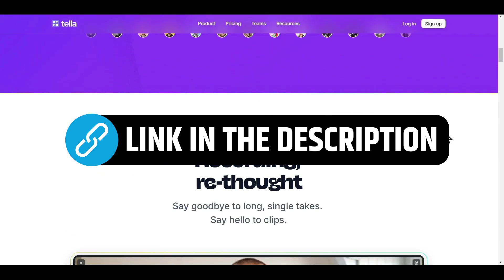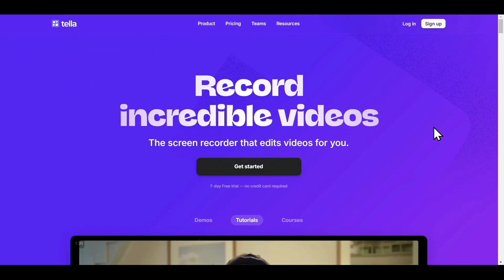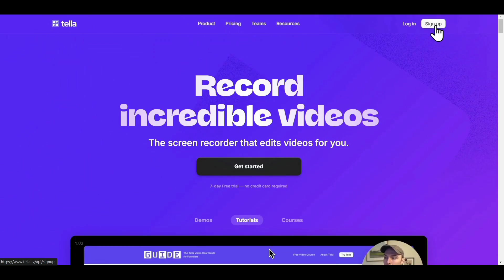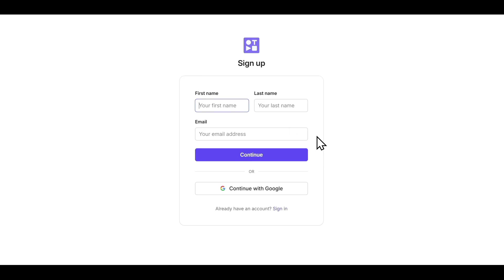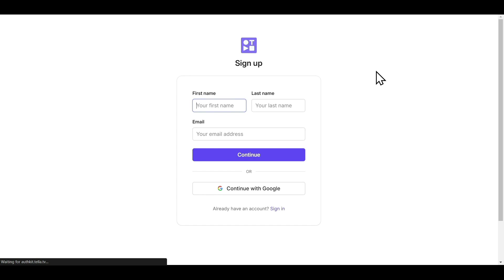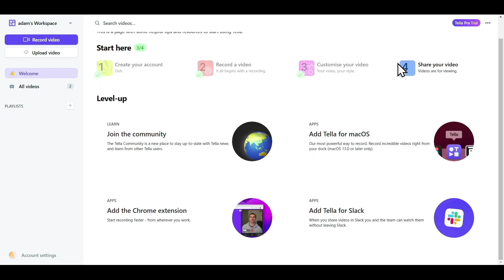After you are here on the official website of Tella, just click on Sign Up to create your account. Enter your details, and you'll be good to go. After you log in, this will be your dashboard.